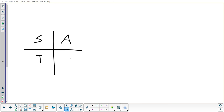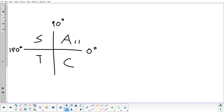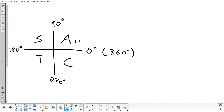A couple things to keep in mind as we go through the section. This diagram tells you where certain trig functions are positive and negative. In quadrant 1, angles between 0 and 90, all the trig functions come out positive. In quadrant 2, angles between 90 and 180, only sine is positive. In quadrant 3, angles between 180 and 270, only tangent is positive. In quadrant 4, angles between 270 and 360, only cosine is positive.